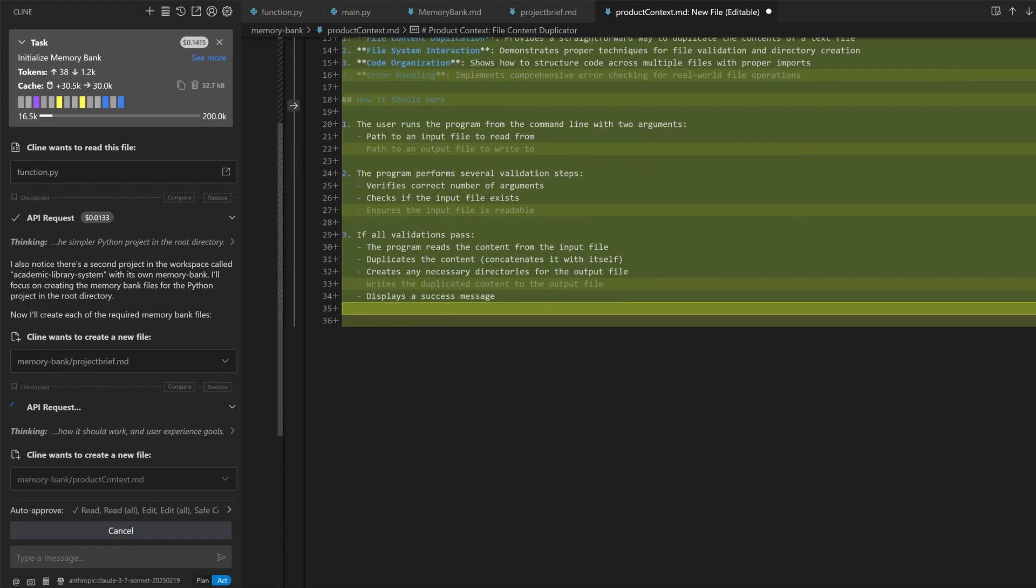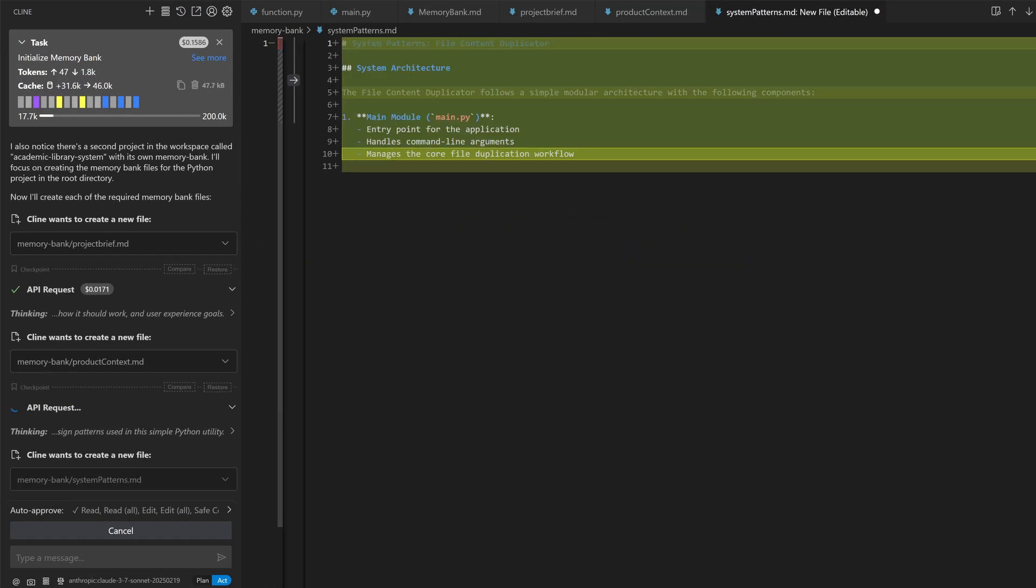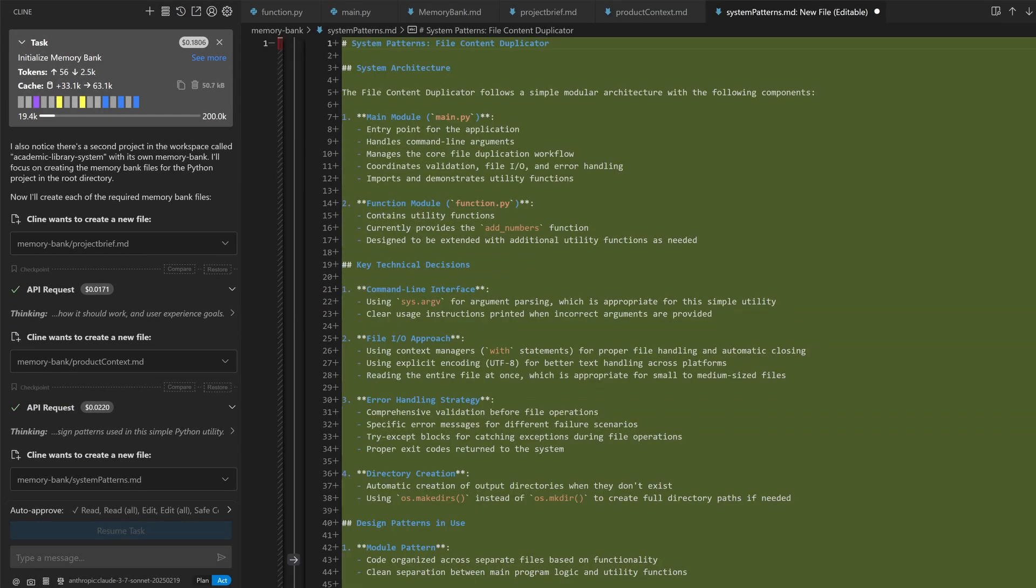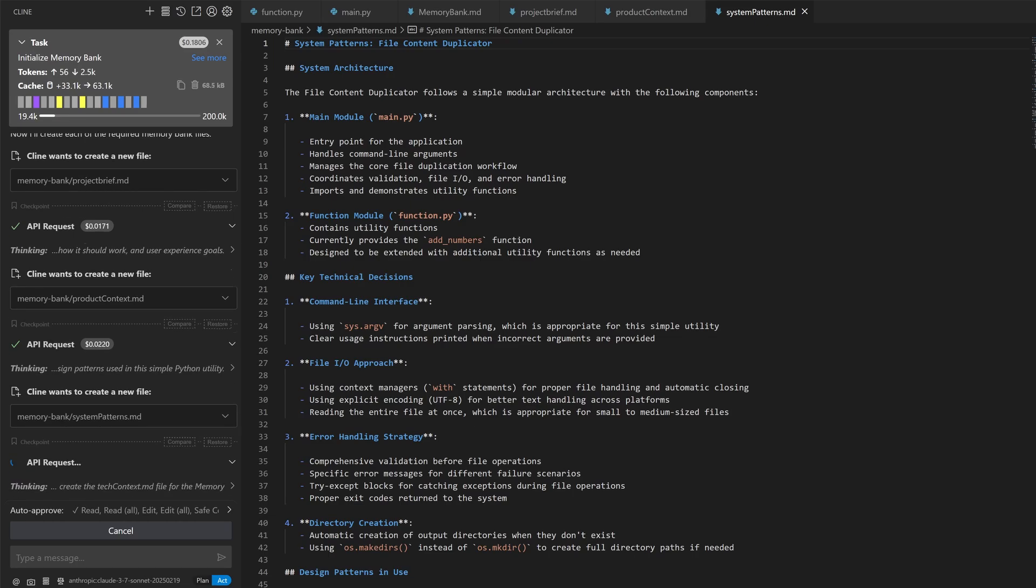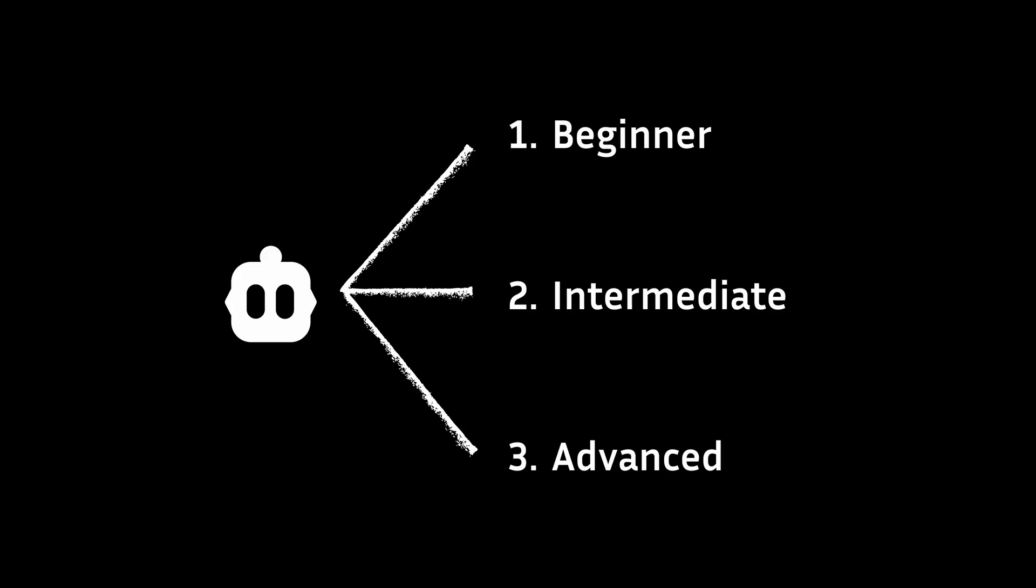And it will start compiling a list of important documents that stores all your project's details that serve as memory bank between each task. So there you have it as an intermediate.